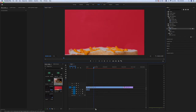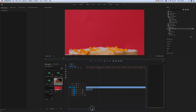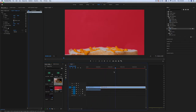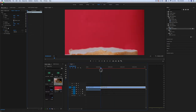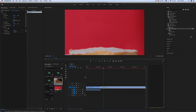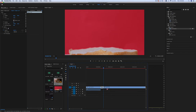We would like to cut this footage to reduce the duration. We can use the razor tool or just press C. Then we cut it here, and once we cut it, select and delete the unwanted portion.